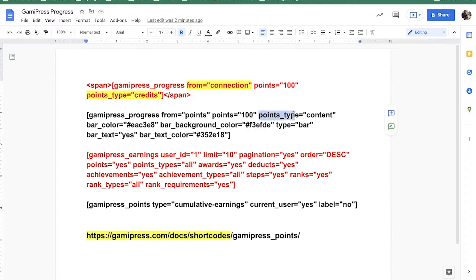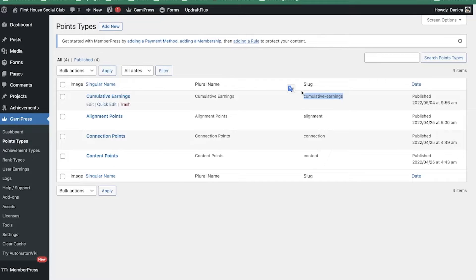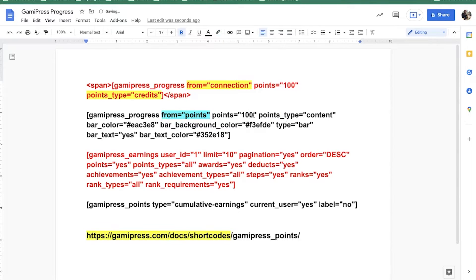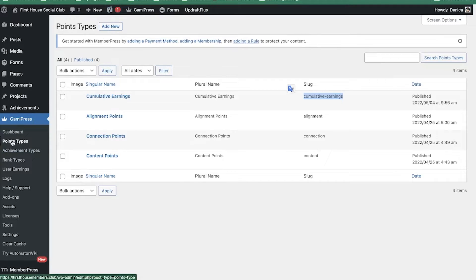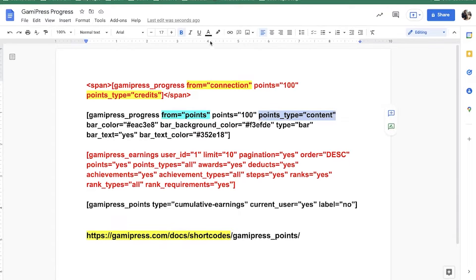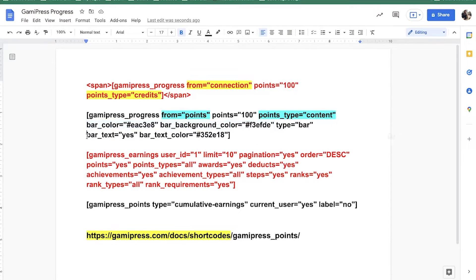My 'points' is set over 100, and in the 'points_type' is where I set the type — so the type is content, connection, or alignment — that's what the client is using. The 'from' value is 'points'. So to highlight: in the original shortcode they had 'from=connection', I changed that to 'from=points'. Because it is points you're tracking, but you have different point types, so that's where you specify 'points_type'. You still have the 100 points max. These other parameters are just styling options.